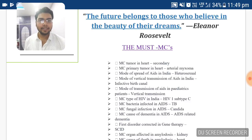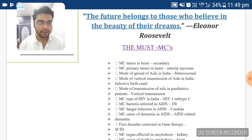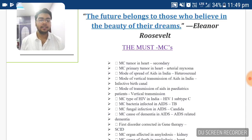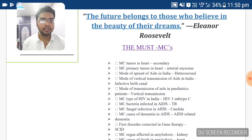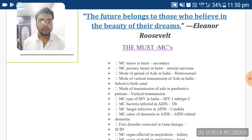The most common bacterial infection in AIDS patients is tuberculosis. The most common fungal infection is Candida. The most common cause of dementia in AIDS patients is AIDS-related dementia. The first disorder corrected in gene therapy is Severe Combined Immunodeficiency Syndrome (SCID).